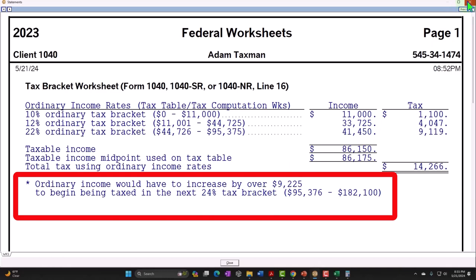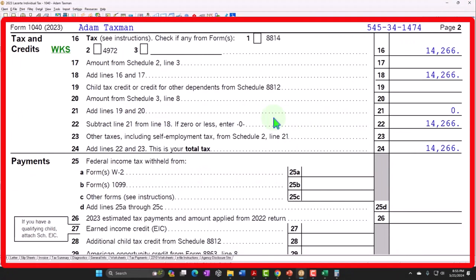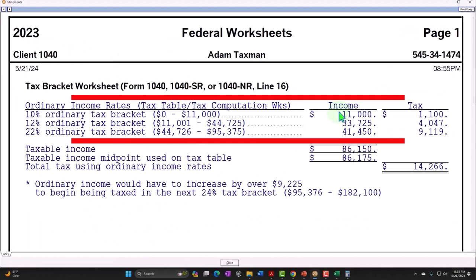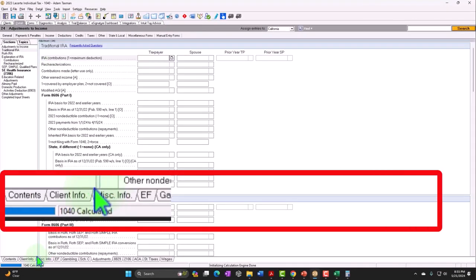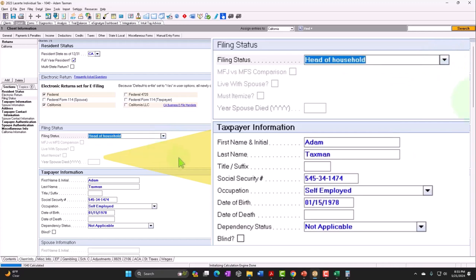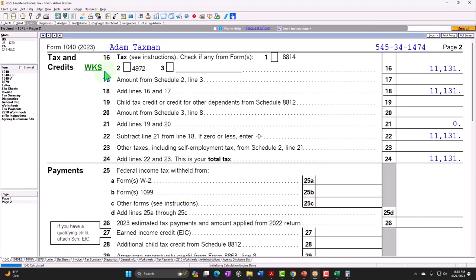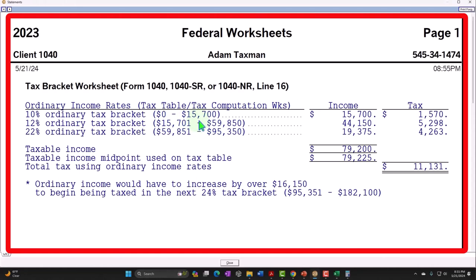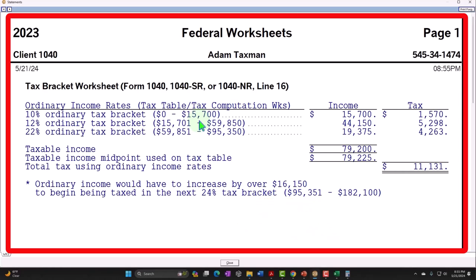Software will also tell us that ordinary income would need to increase by $9,255 to begin being taxed at the next bracket, 24%. We discussed marginal versus average tax brackets for projections in prior presentations. If I change the filing status to head of household, the brackets change because head of household is a more favorable status with different tables.